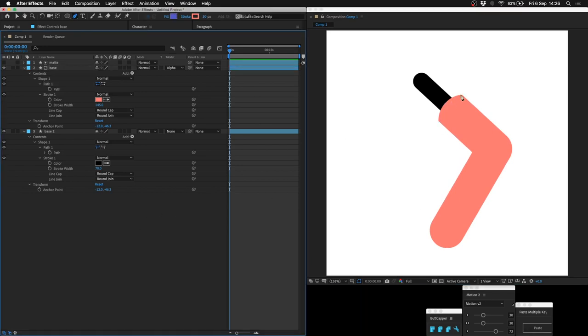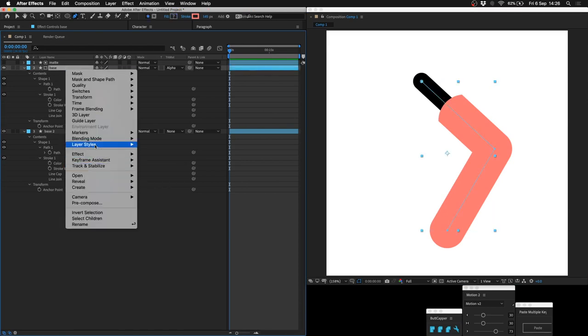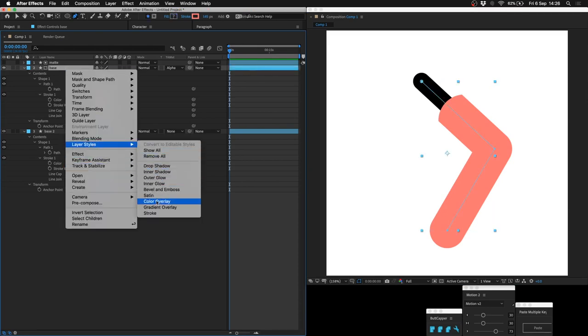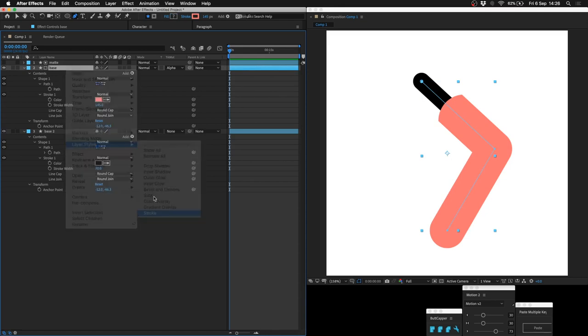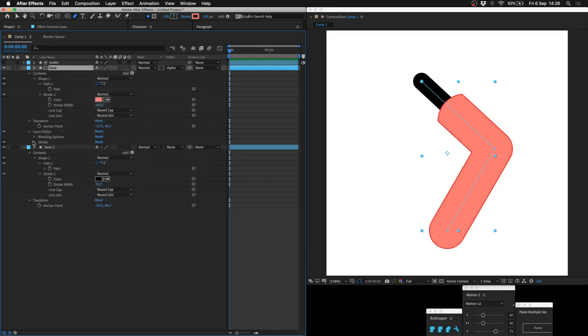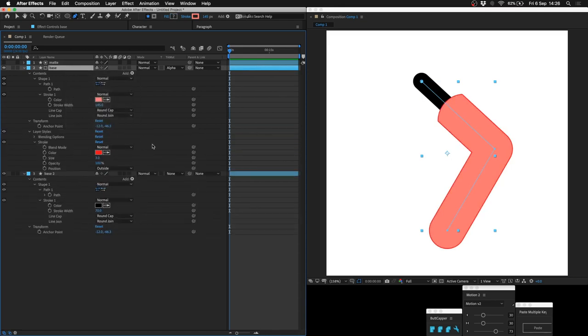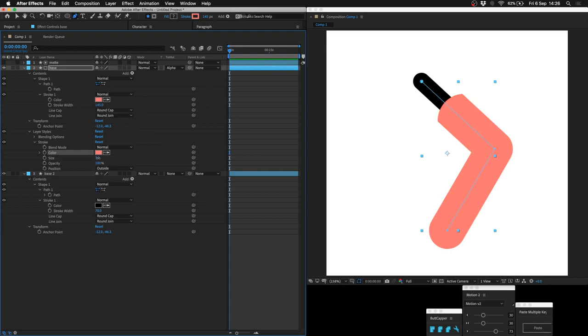Now, if you don't like this hard corner here, all you do is apply layer styles, add a stroke, make the stroke the same color as the sleeve, and just increase the thickness of the stroke. Now you have round corners.